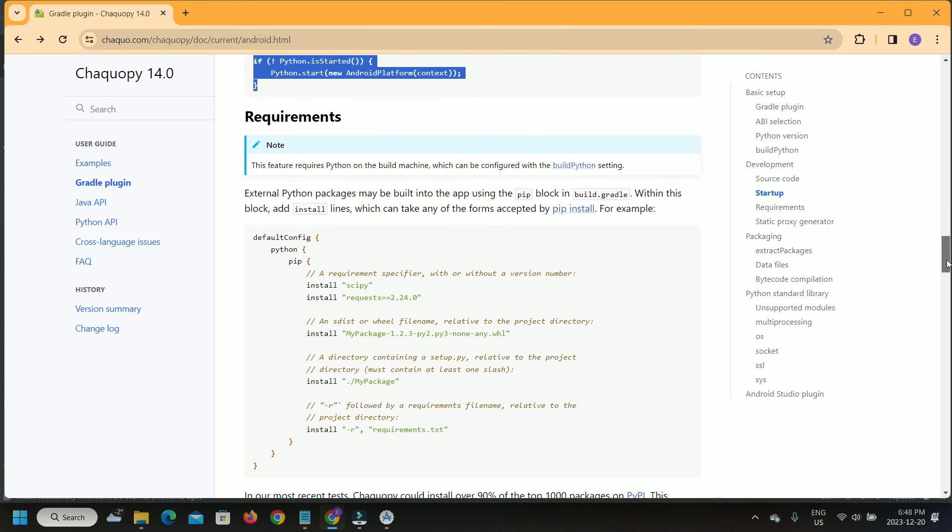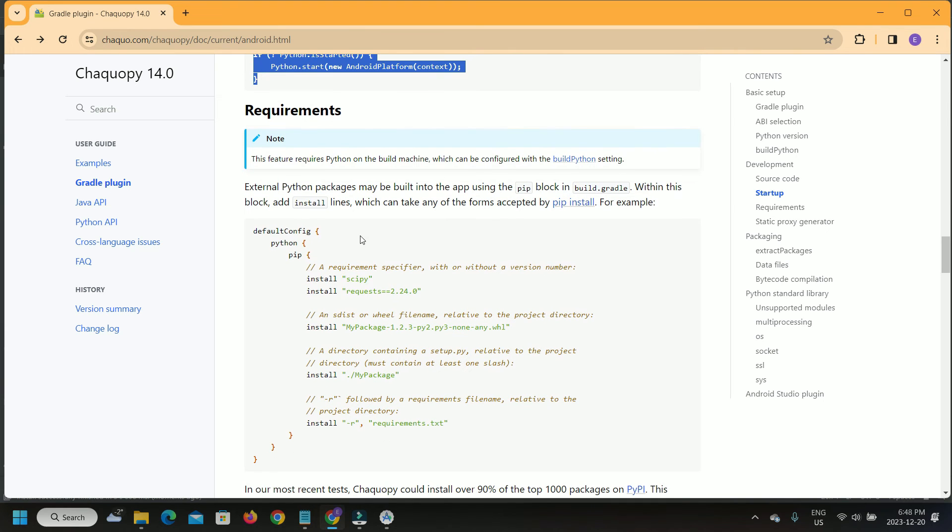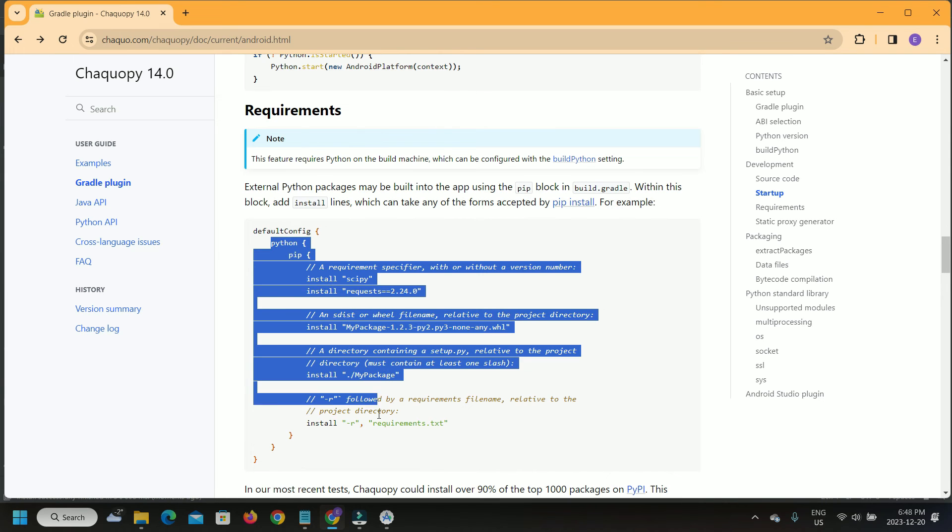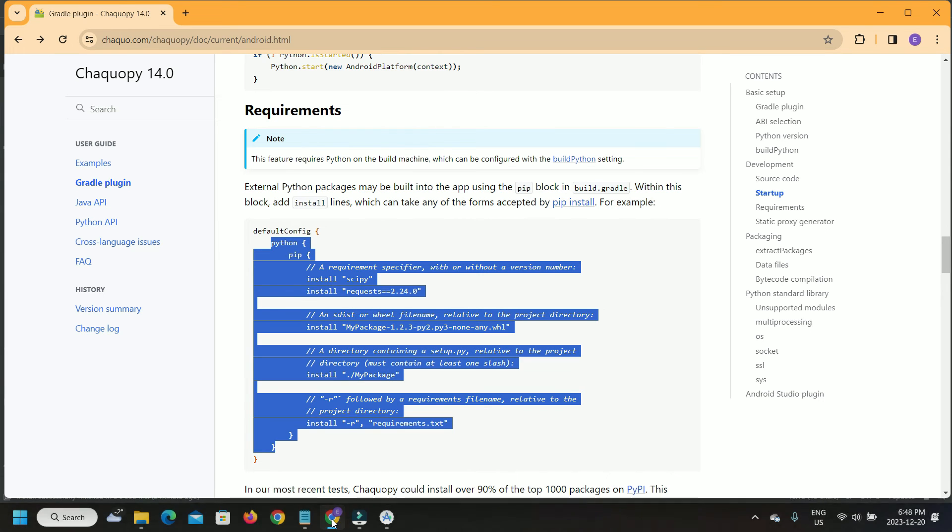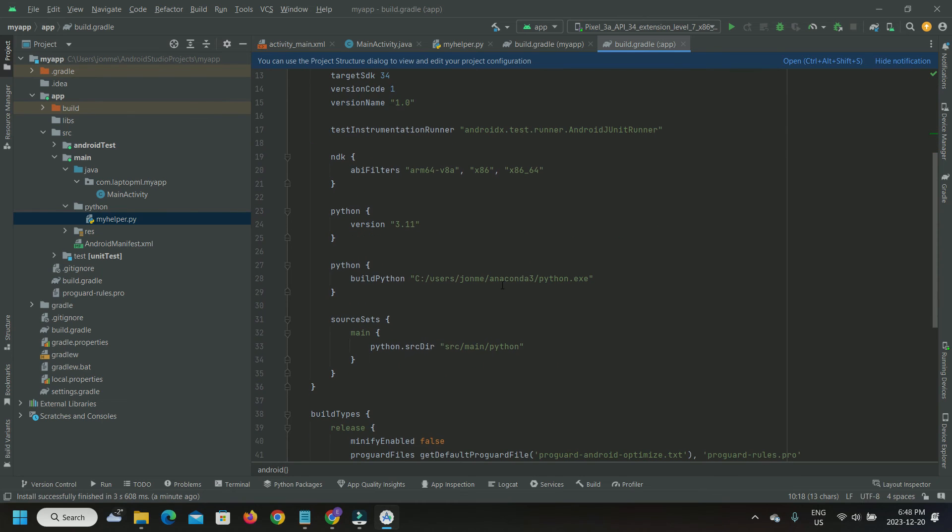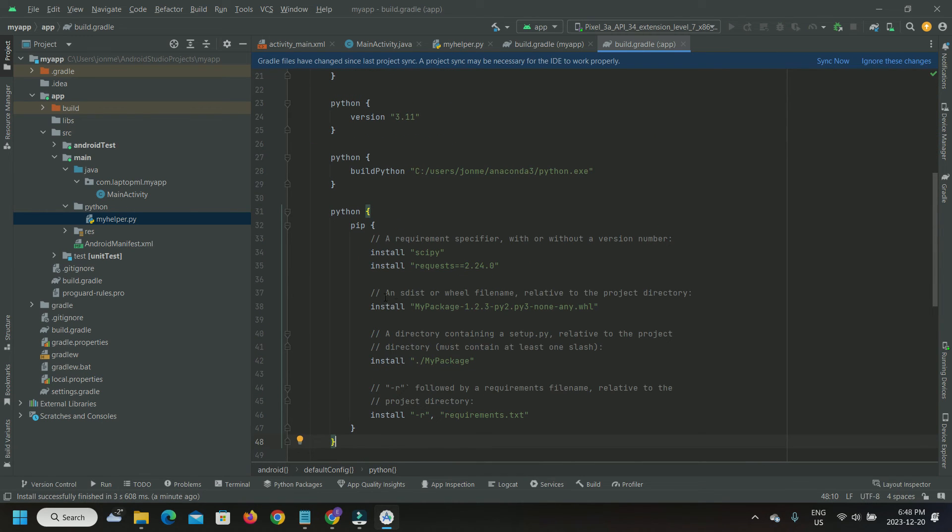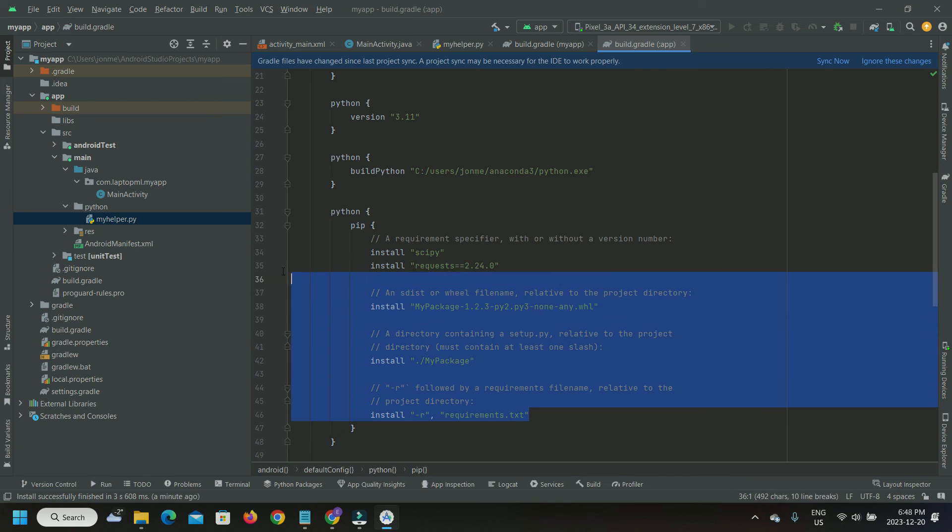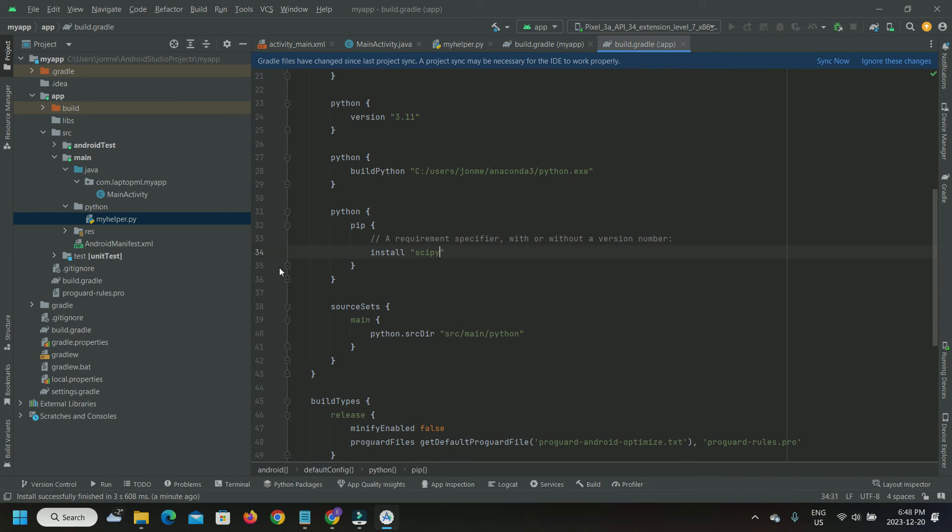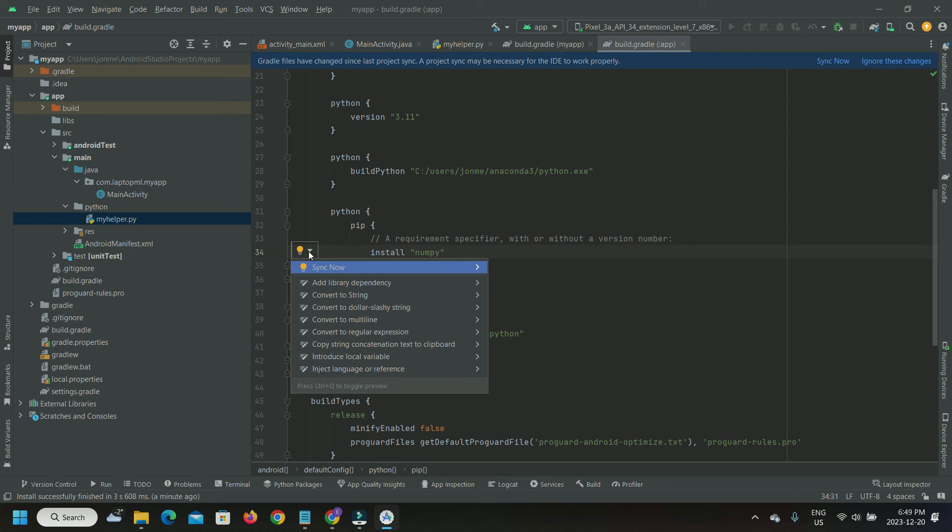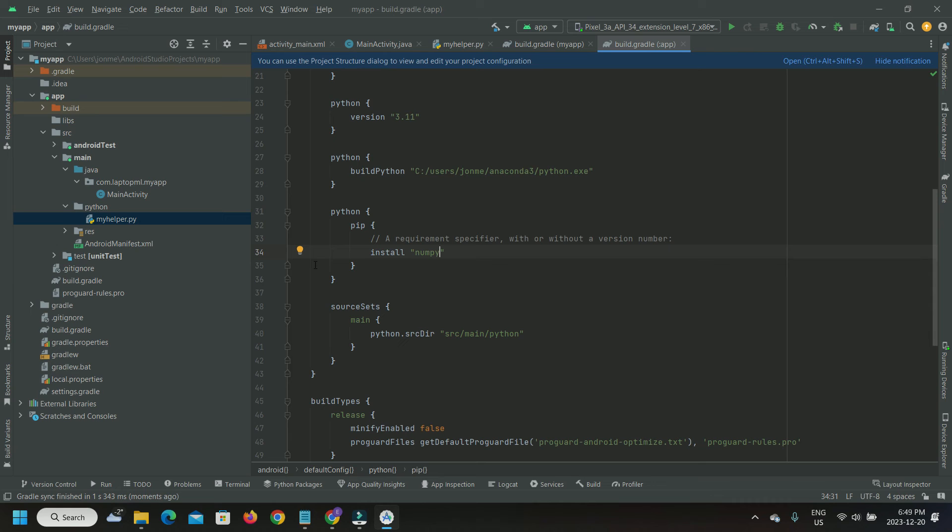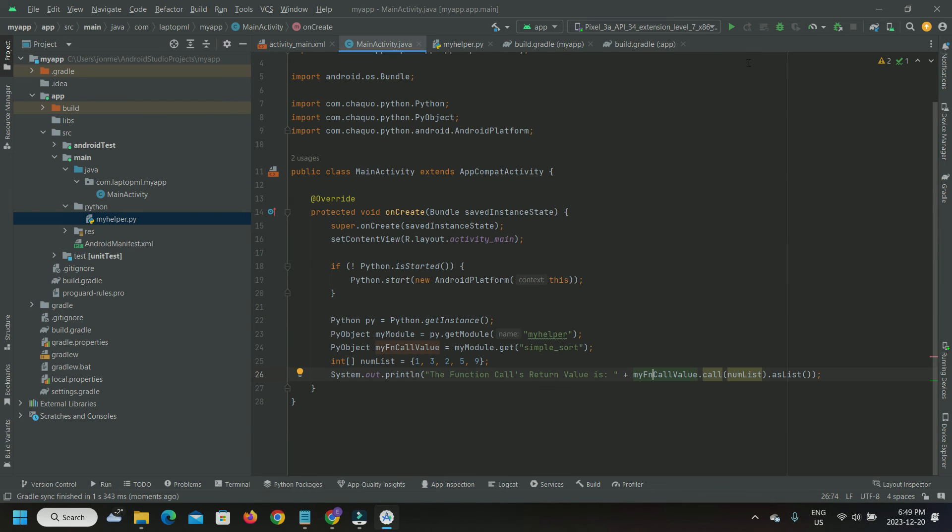Head to the Requirements section on ChacoPy instructions web page. Copy the Python package install lines in our Gradle build and retain only one line for NumPy at this time. Let's sync our Gradle build with the NumPy package install. Rerun the app.